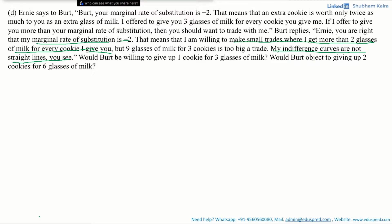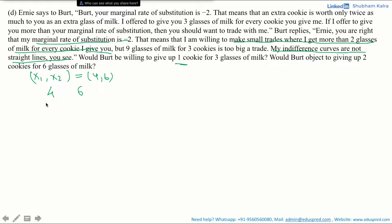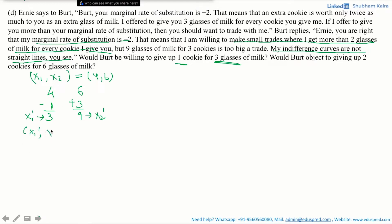Let X1 and X2 be the original consumption bundle, which is (4, 6) in our particular case — that is, he is having 4 cookies and 6 glasses of milk. Would Bert be willing to give up 1 cookie? His cookie amount decreases by 1. For 3 glasses of milk — plus 3, as he is getting 3 more glasses of milk — his resulting consumption bundle would be (3, 9). Let this new bundle be represented by X1-dash and X2-dash, so Bert's new consumption bundle (X1-dash, X2-dash) equals (3, 9).